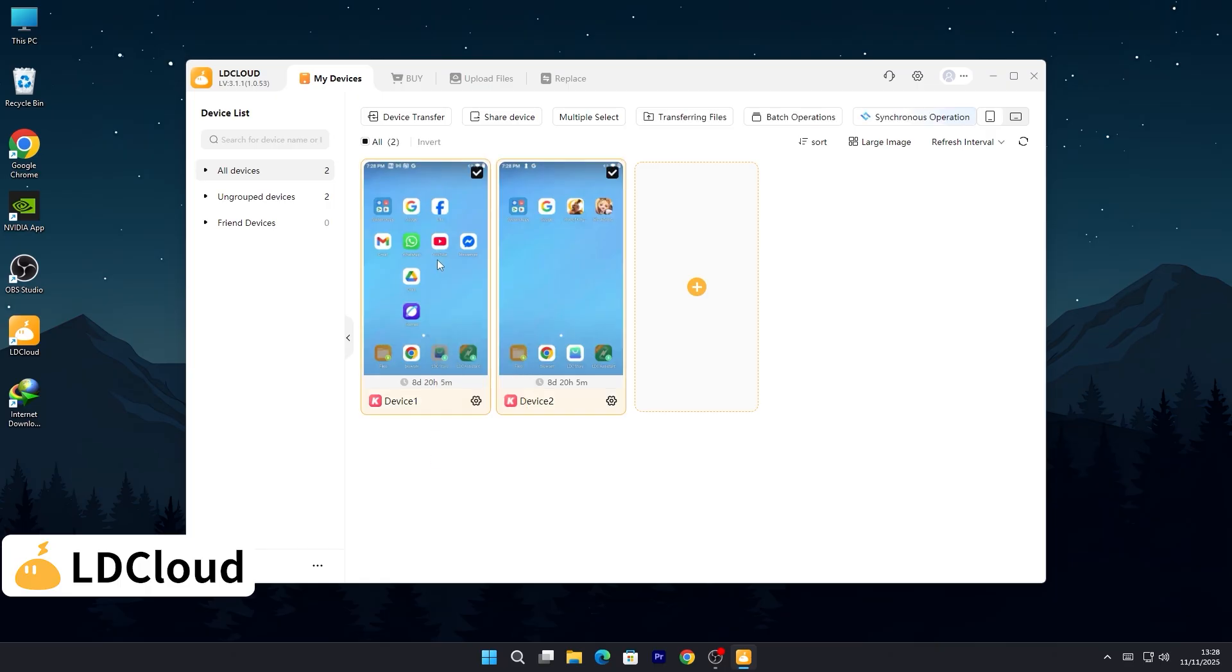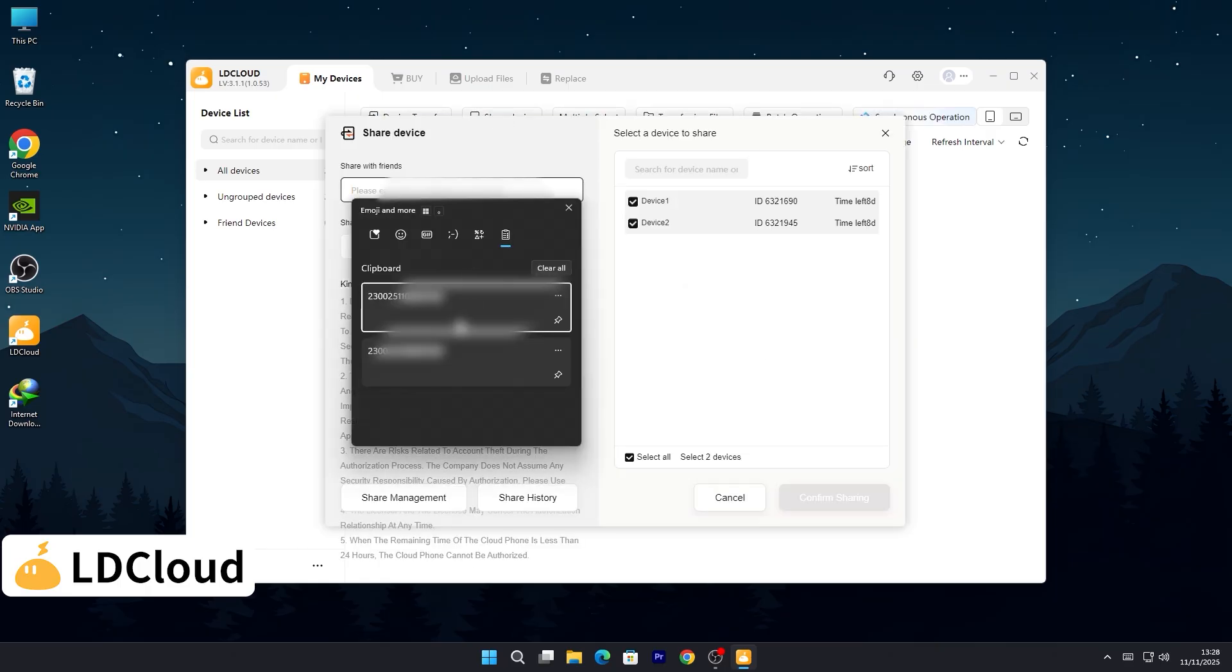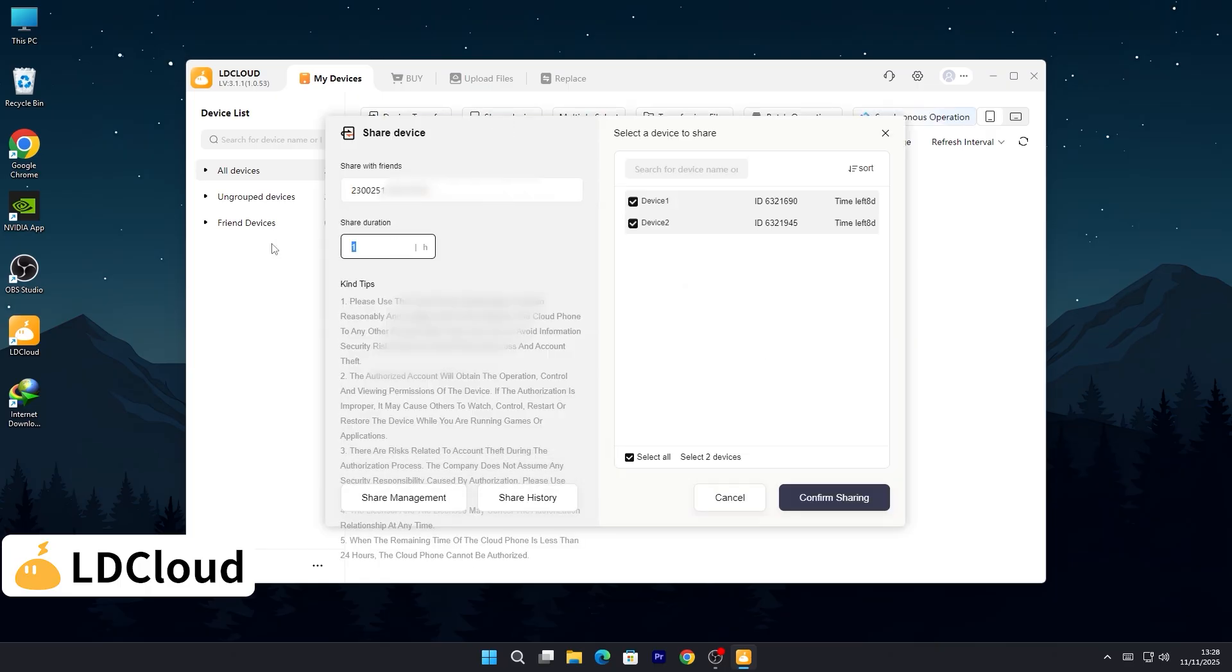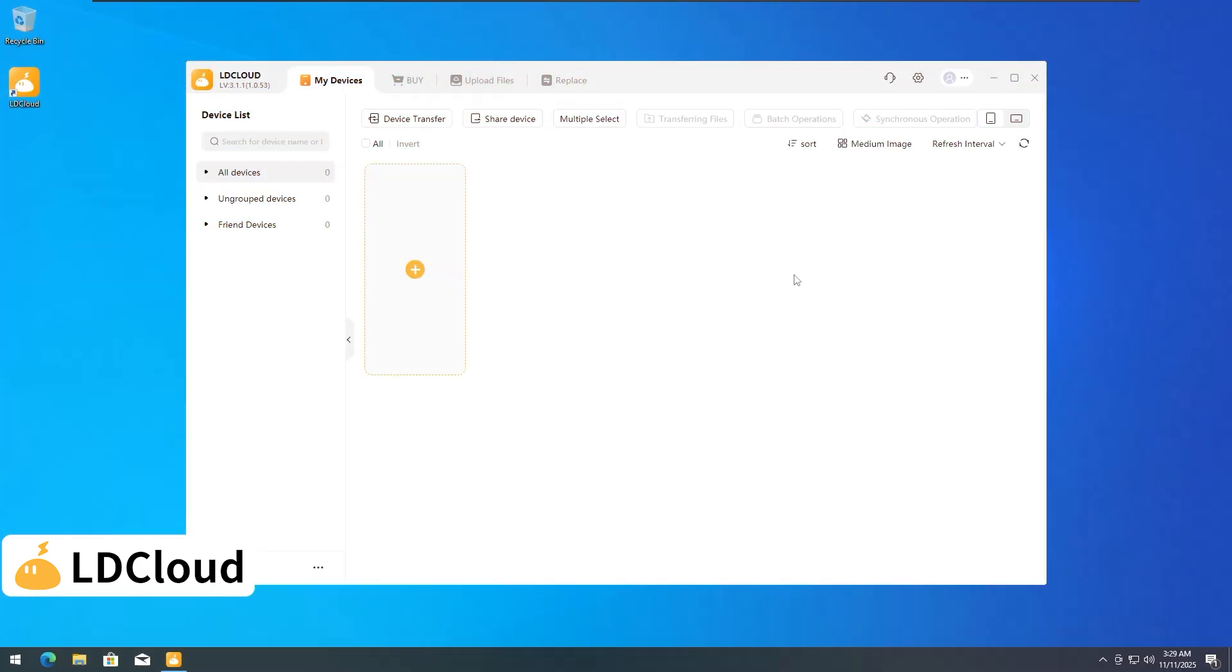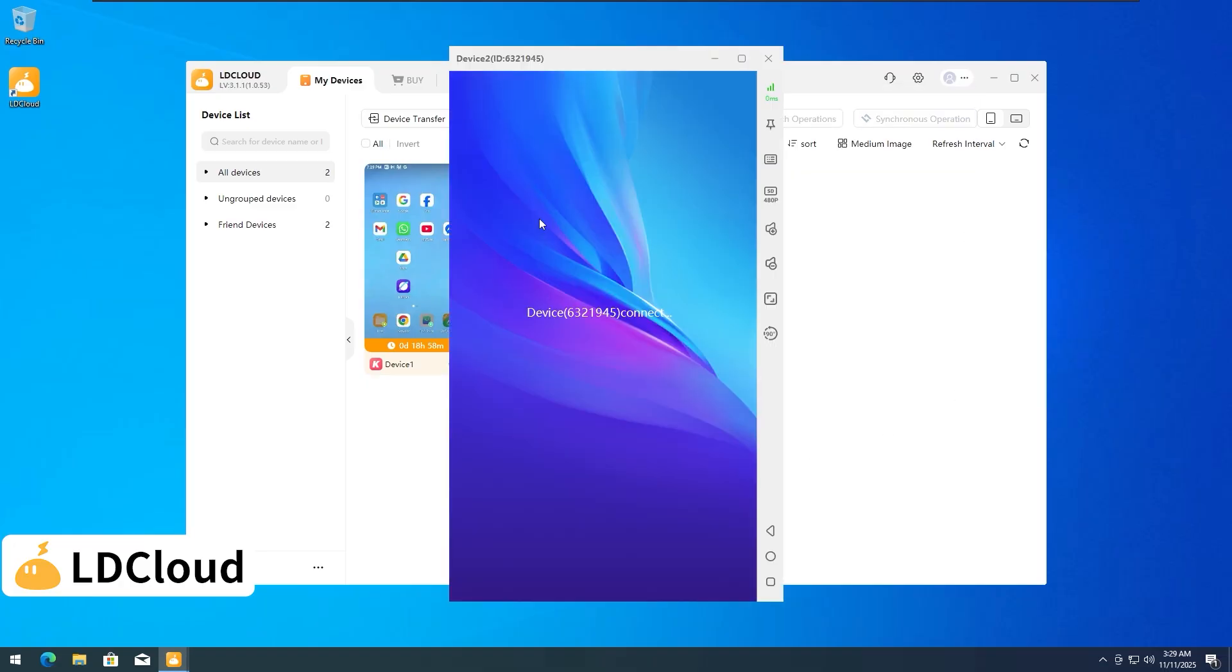One of the coolest is device sharing. Let's say you've got your perfect game setup running in LD Cloud. Now you can share it instantly with your friends or family. All you need is their LD Cloud ID, and with just a few clicks, you can share your devices.